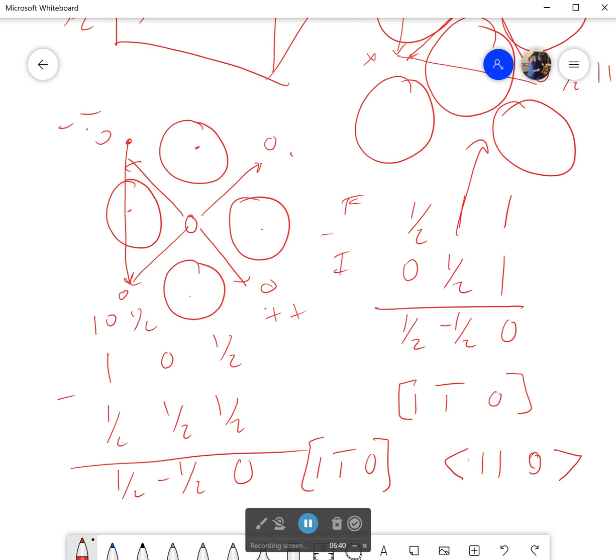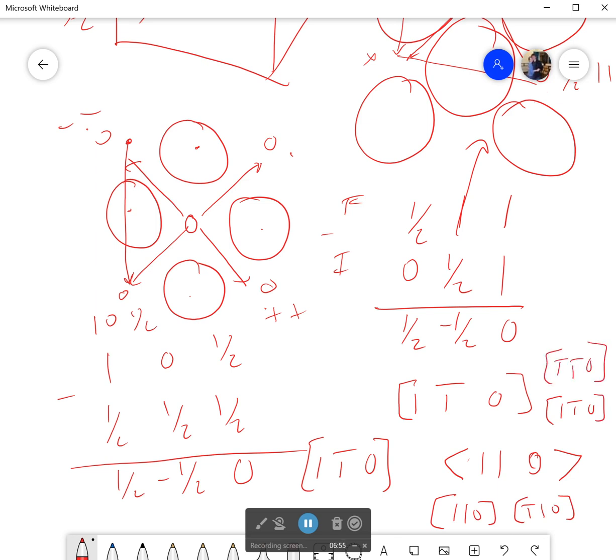So this is connected to 1, 1, 0; negative 1, 1, 0; 1, negative 1, 0; and finally, negative 1, negative 1, 0. All of those are part of that same family of planes.